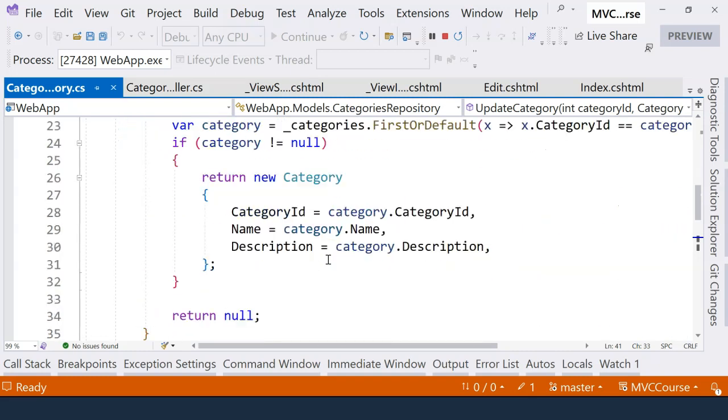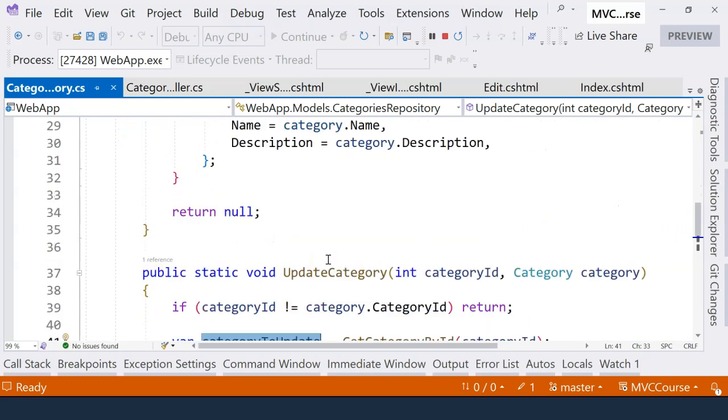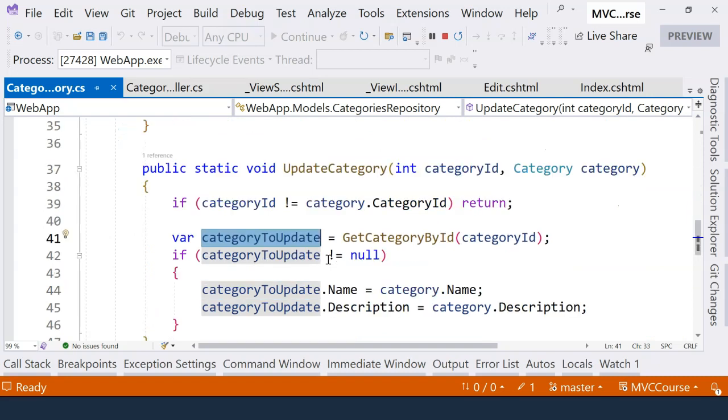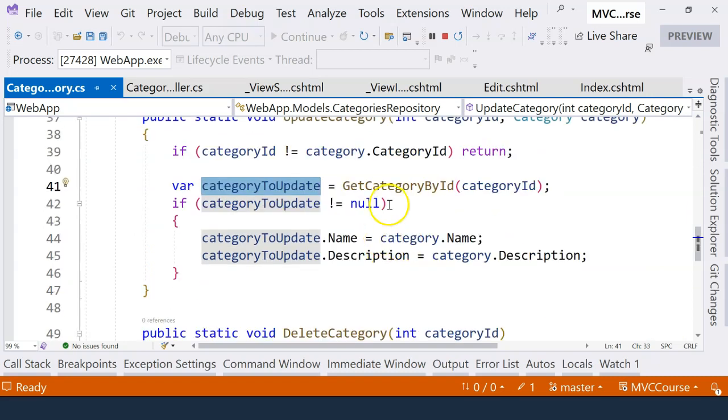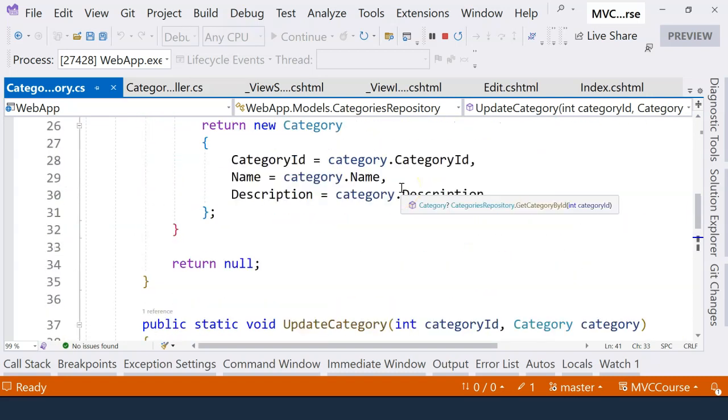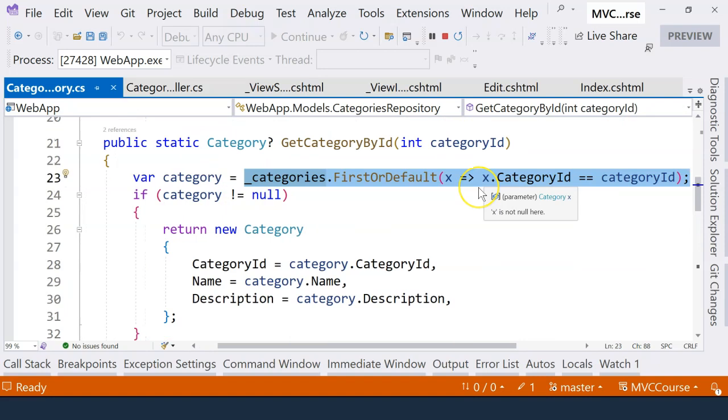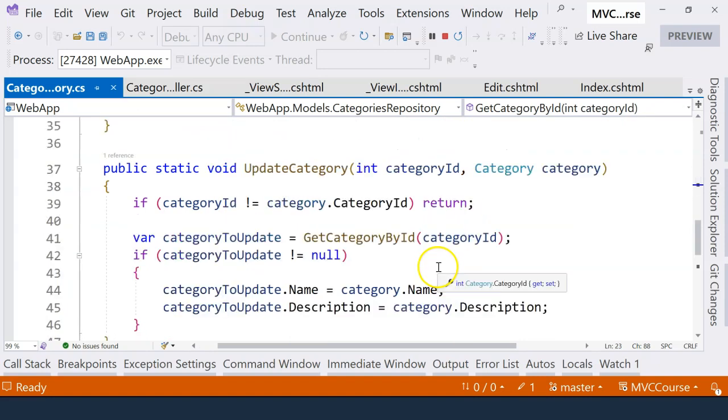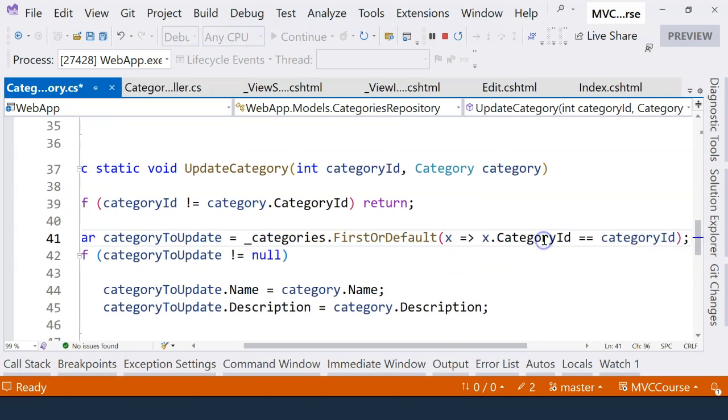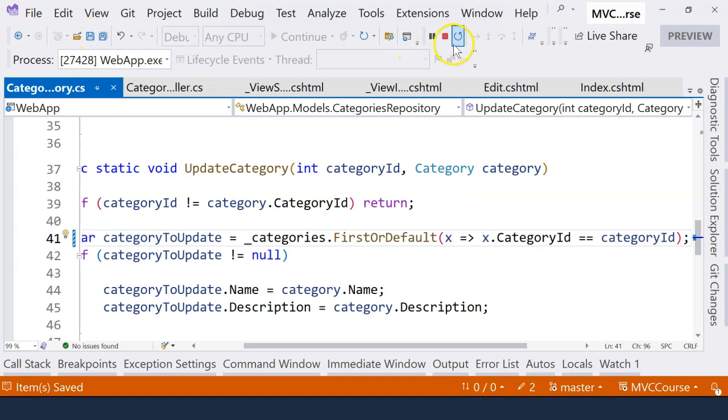So instead of using the get category by ID method, let's actually use this LINQ query here to help us to actually get the category in the map data store. So let's change it to this one. And then let's run the application.